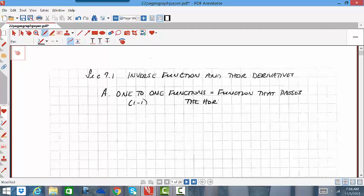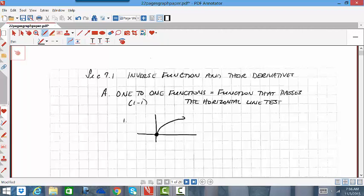If it's already a function, it has already passed the vertical line test, but for it to be a one-to-one function it must also pass the horizontal line test. For example, if we have a function similar to the square root of x, this does pass the horizontal line test — meaning if I strike a horizontal line anywhere and it only intersects that graph one time, then it does pass the horizontal line test, and yes, it is one-to-one.